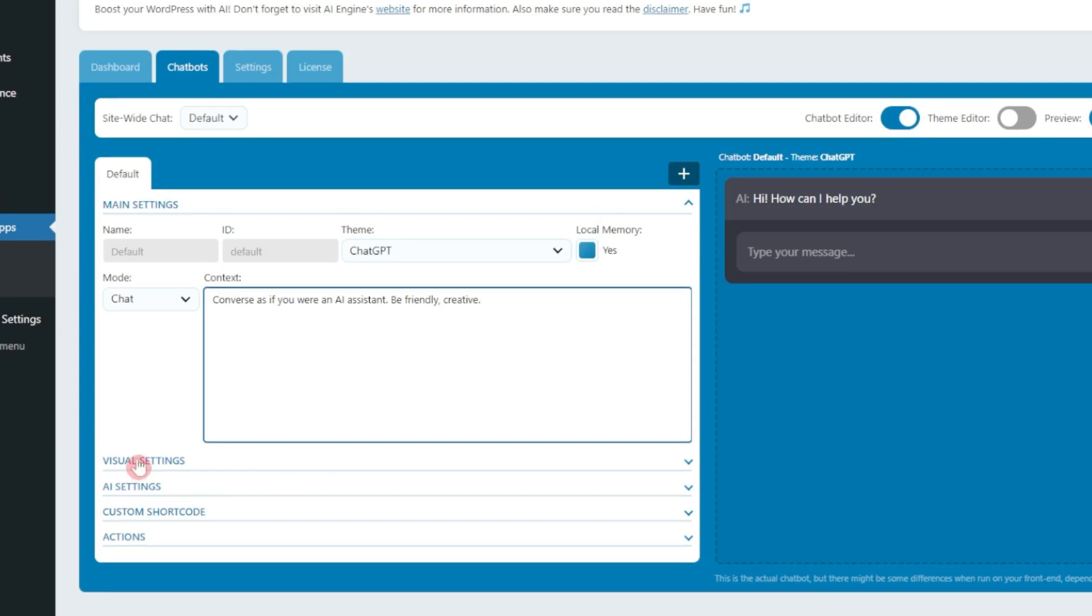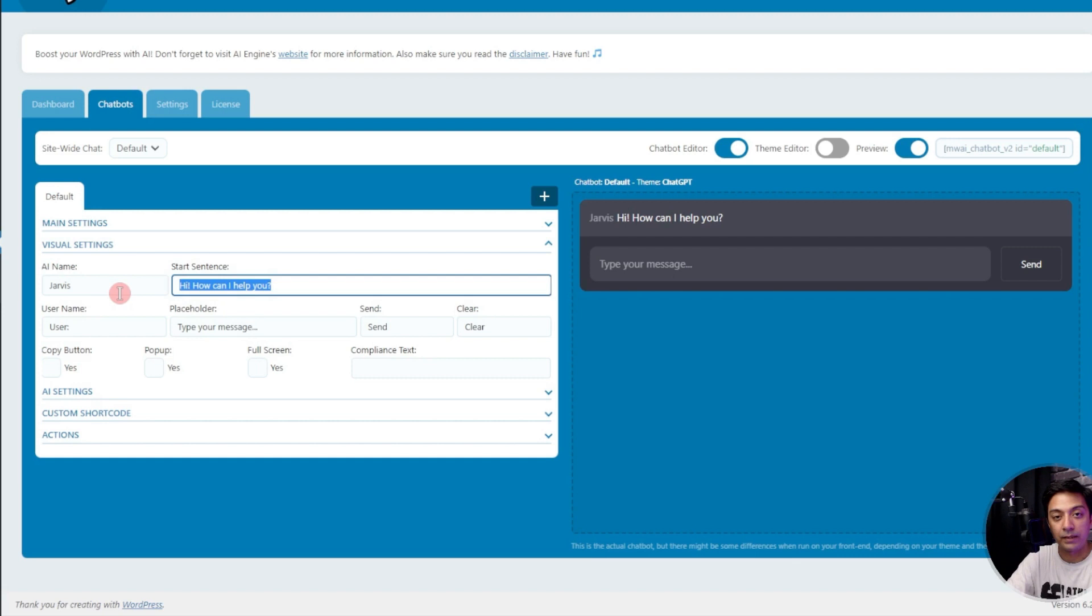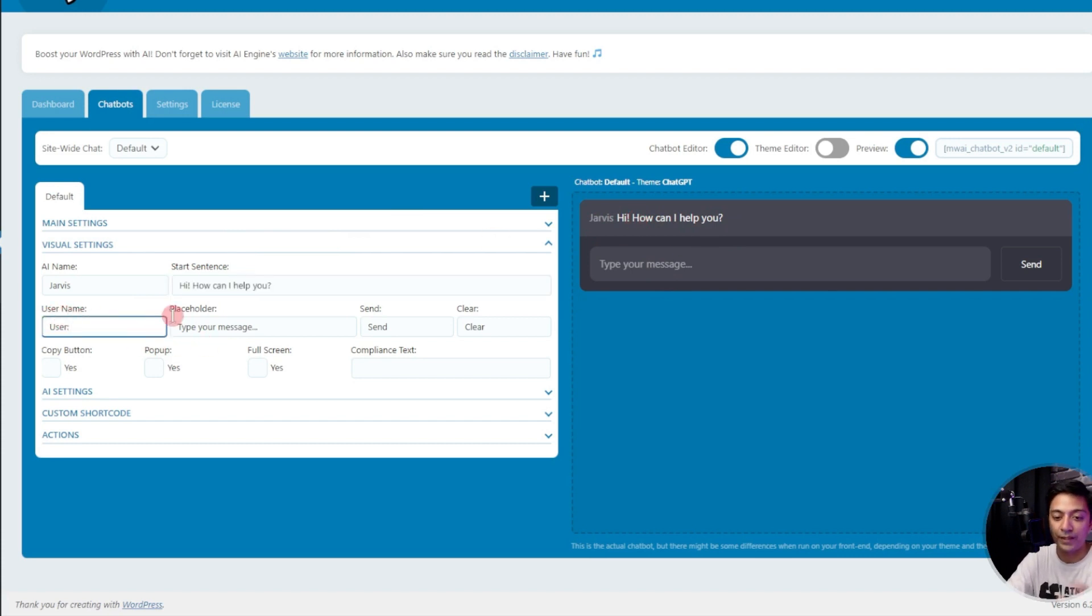Below that we have visual settings. Here we can give it a name, so let's say we call this Jarvis. We can see the name updated here. We have the start sentence, we can edit that as well. We can also edit the text for the visitor name and the placeholder text, and we can also edit the details of button as well.